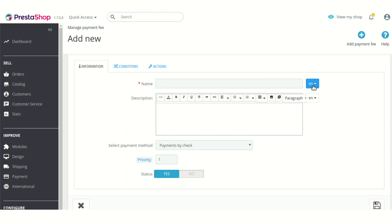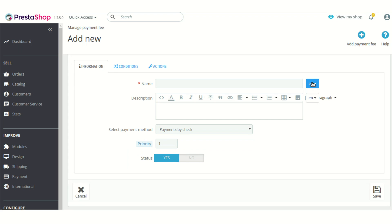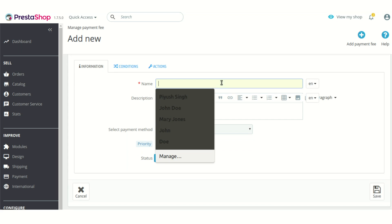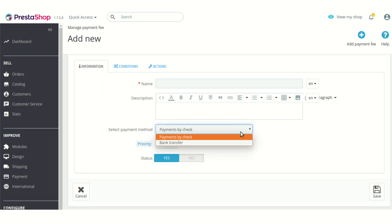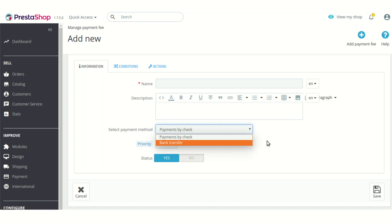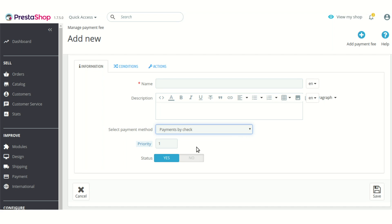After that you need to enter some details about the plan — enter the name and some description about it, and then select on which payment method you want to add this particular payment fee plan. You can select from here, whether it will be payment by check or bank transfer — whatever payment methods are available on your PrestaShop will be listed here.